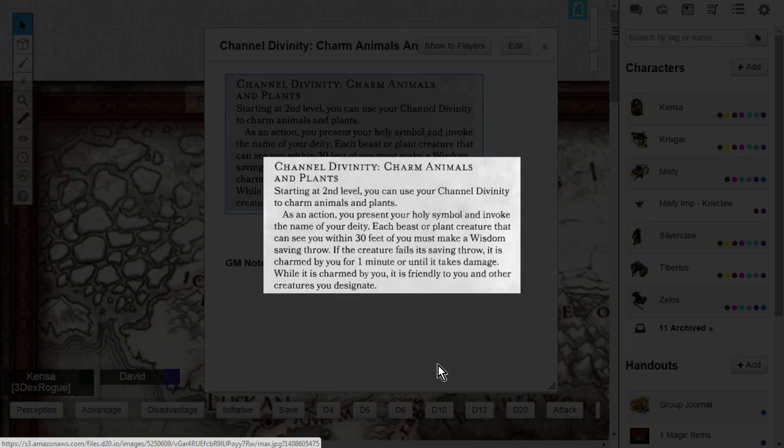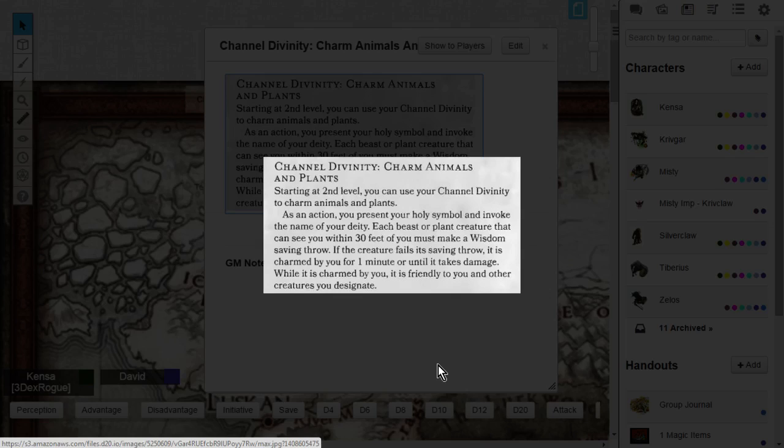Each beast or plant creature that can see you within 30 feet of you must make a wisdom saving throw against your saving throw DC. If the creature fails its saving throw, it is charmed by you for one minute or until it takes damage. While it is charmed by you, it is friendly to you and other creatures that you designate it to be friendly to.